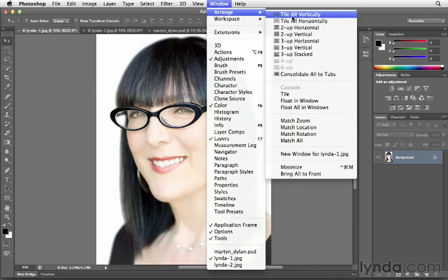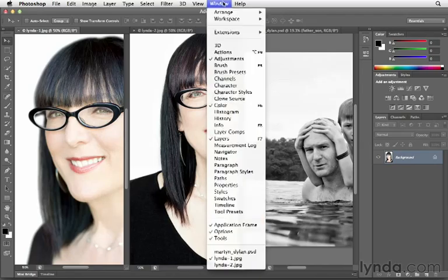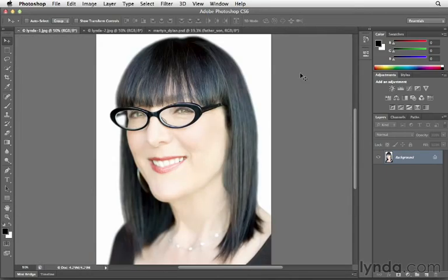I'll go ahead and choose Tile All Vertically. This allows me to see these three documents. If ever I want to consolidate this back to that tab view, you can navigate to Window, choose Arrange, and then just select the option Consolidate All to Tabs.